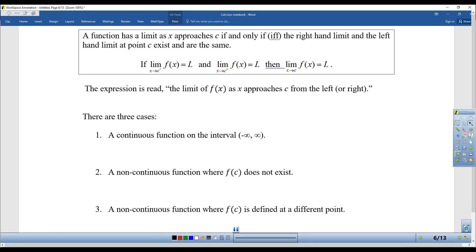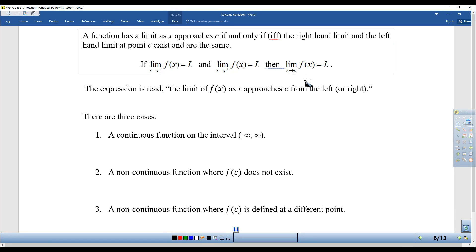All year I'm always going to try to explain things in the simplest possible way, but then also show you the fancy mathematical way, because if you take calculus in college, you have to be able to read a textbook. Here's how it would be written in a mathematical book: a function has a limit as X approaches C if and only if (IFF) the right-hand limit and the left-hand limit at point C exist and are the same. If the limit as X approaches C from the left of F(X) equals L, and from the right also equals L, then the limit of F(X) as X approaches C equals L.